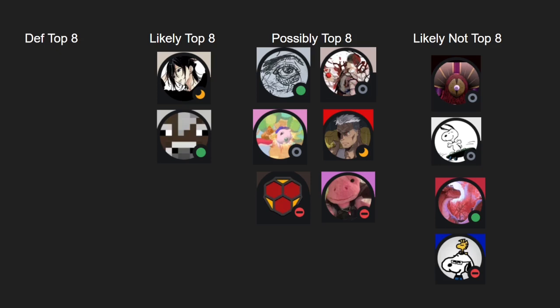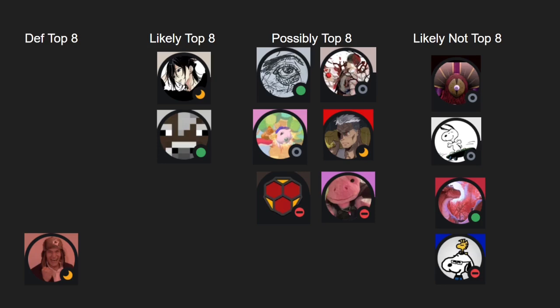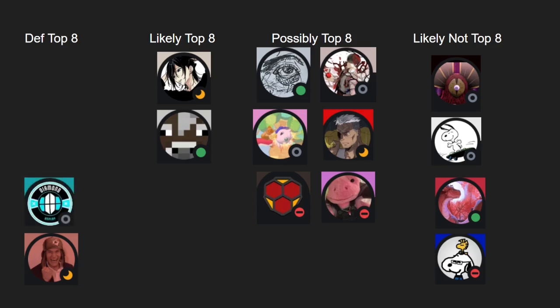For definitely top eight, I am for sure thinking that Bunsen is going to make top eight. Maybe a little rusty from their break, but in the past they've done really well. They've made top eight and done really well, so I see them really, even if it's eighth place, I think Bunsen will make it.